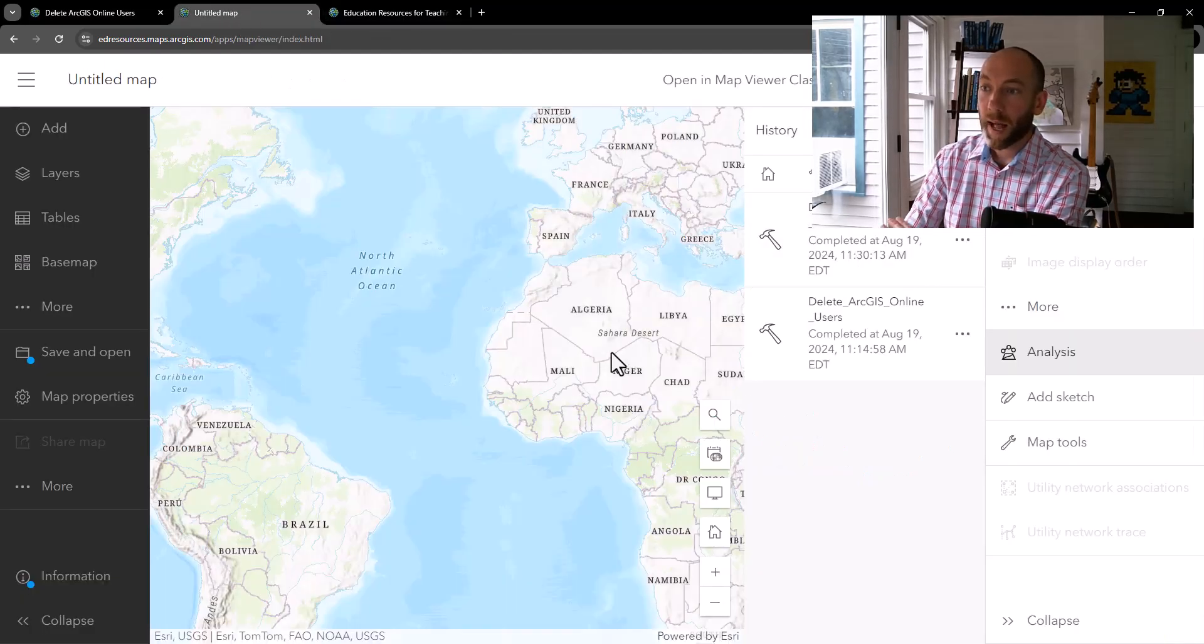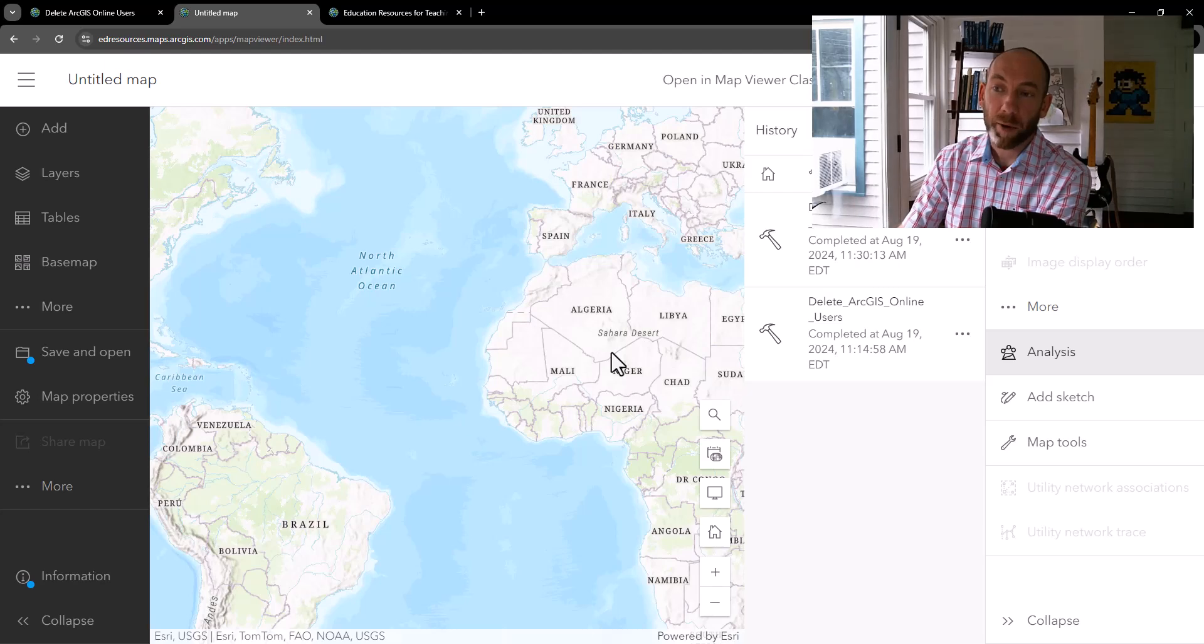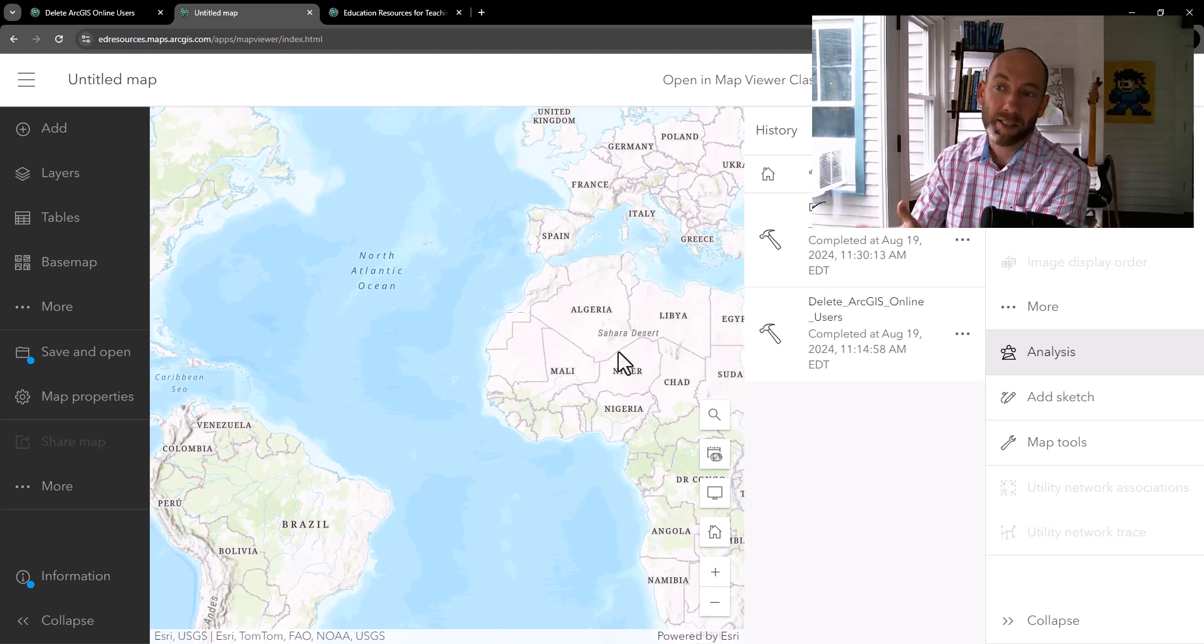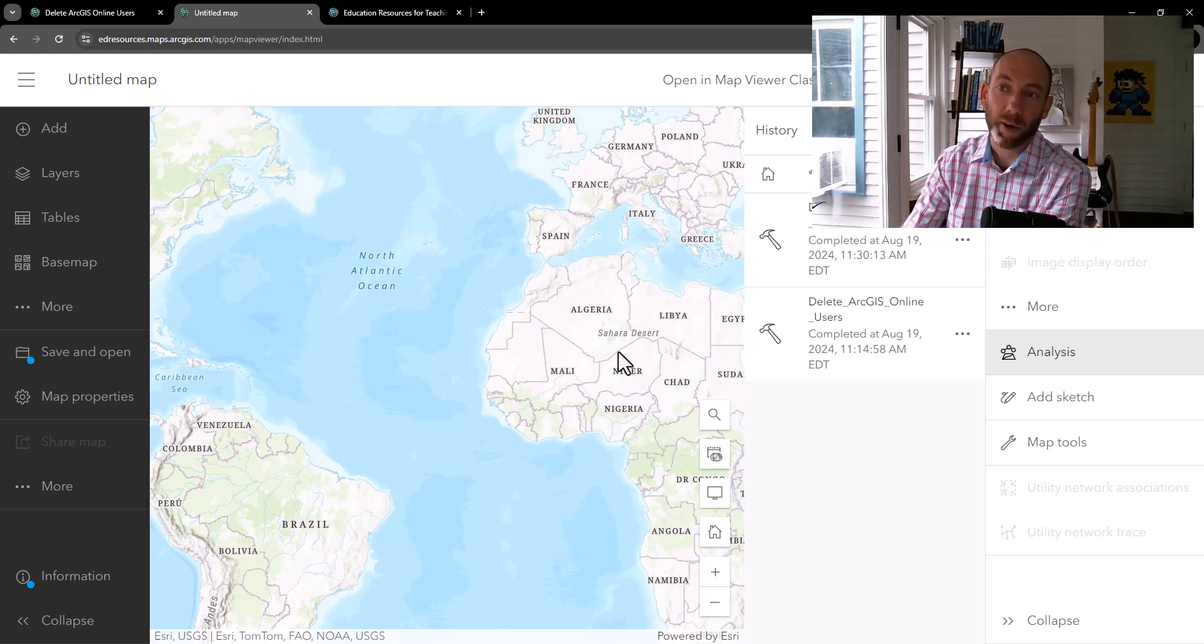I will have this notebook shared out so that you can go review it as well. I think this was a really exciting example of not just using kind of standard analysis tools in the Map Viewer,